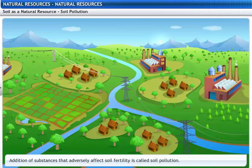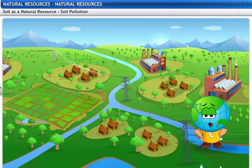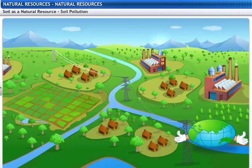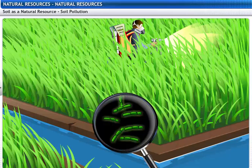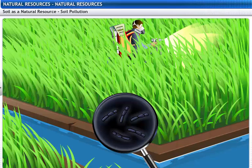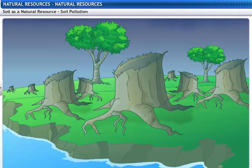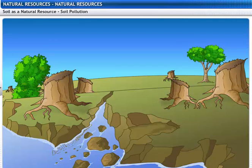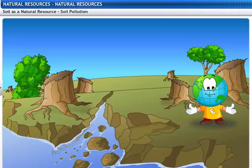The addition of substances that adversely affect soil fertility is called soil pollution. Use of fertilizers and pesticides destroy soil structure by killing microorganisms and earthworms. Deforestation leads to soil erosion. Fine particles of soil are also carried away by water and wind. Soil forms very slowly — around 1 cm of soil is formed in 500 years — so it is important to conserve soil.